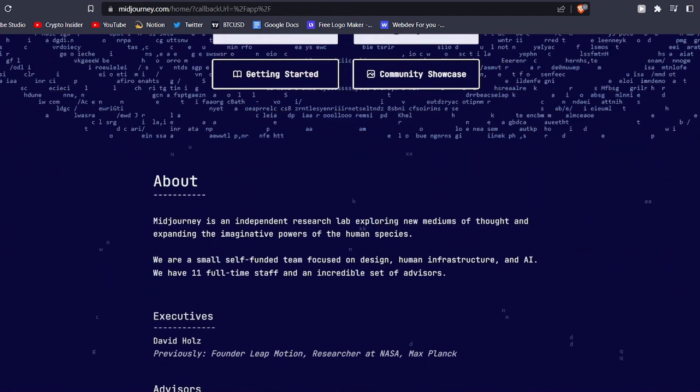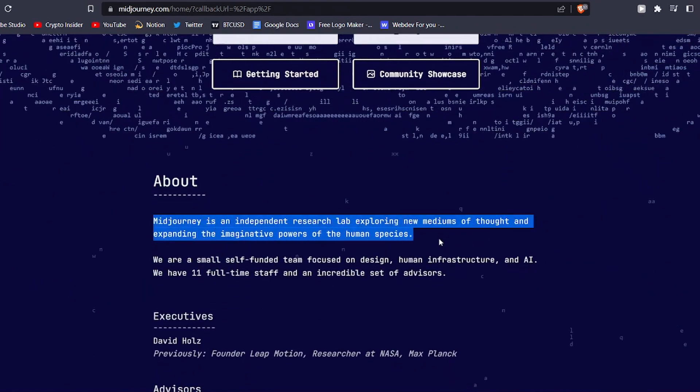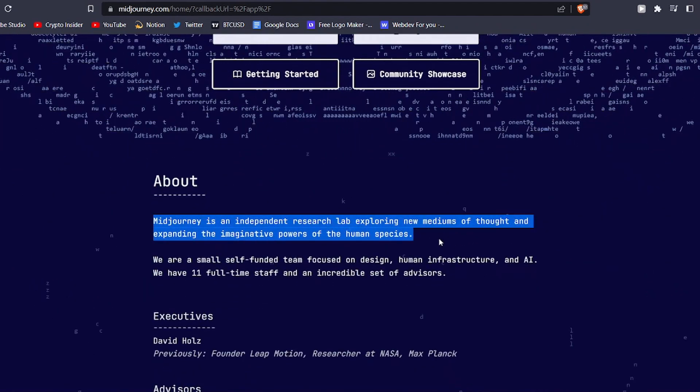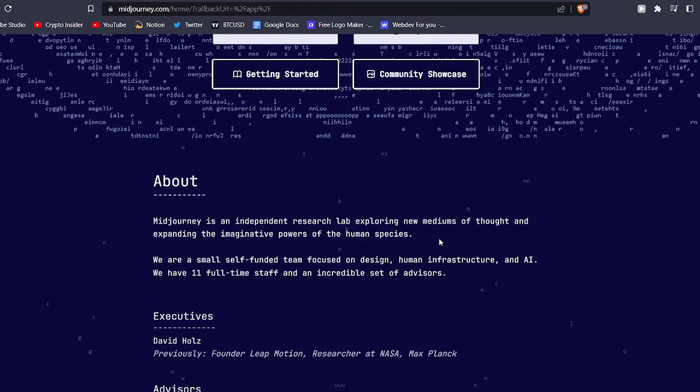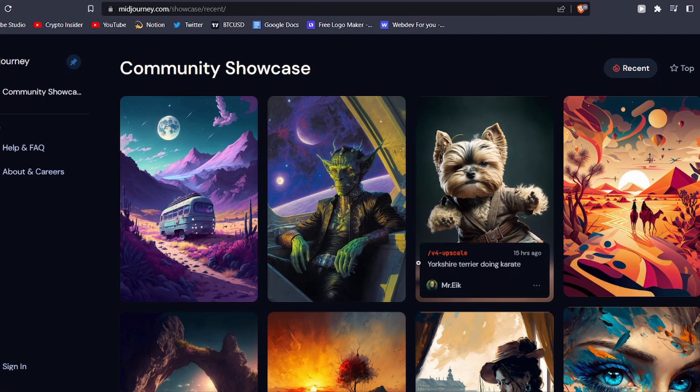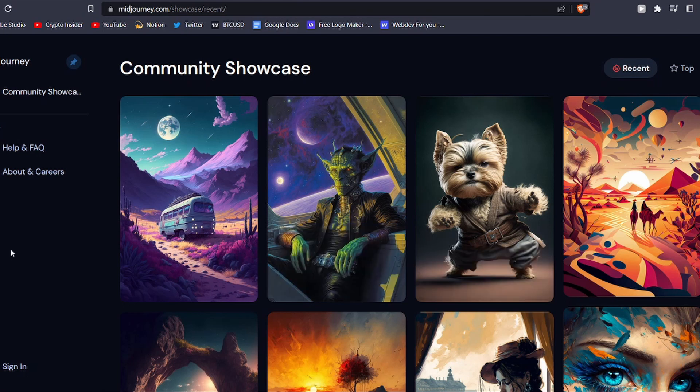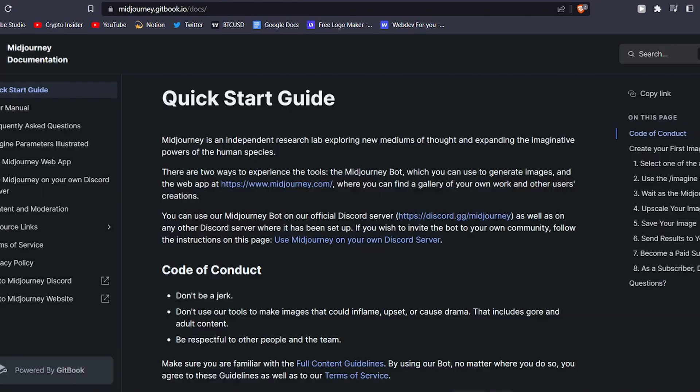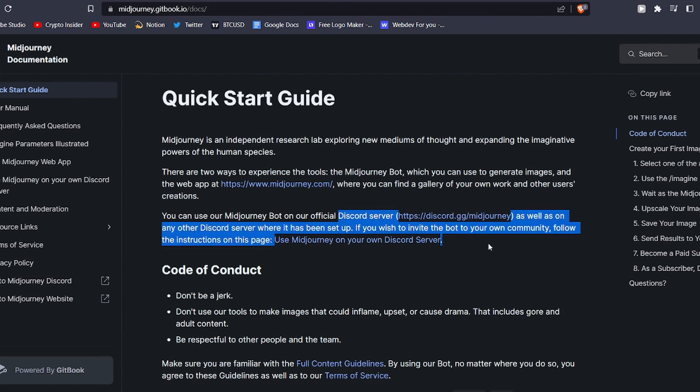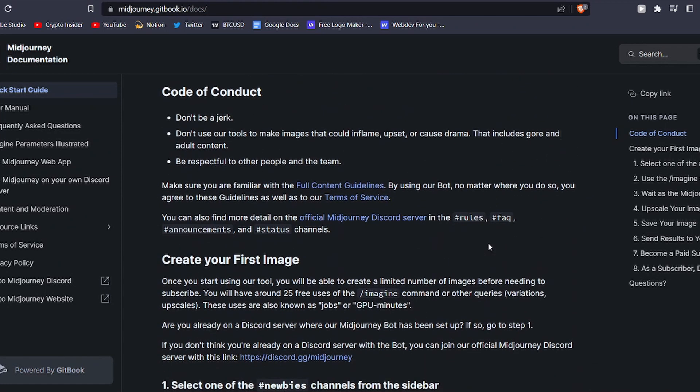MidJourney is an independent AI art generator that takes text-based prompts and transforms them into breathtaking images through the use of artificial intelligence and machine learning. And the best part is, it's completely free to use for anyone. All you need is a Discord account to join the MidJourney beta server and start creating your own AI art.